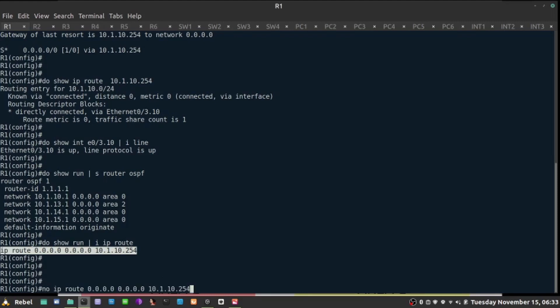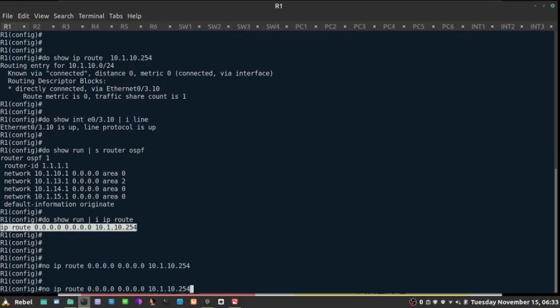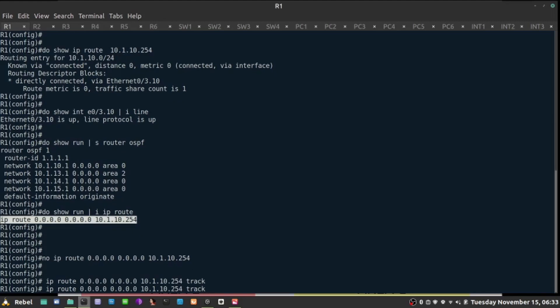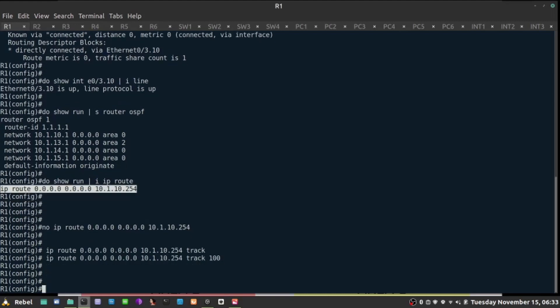First, I need to remove that command because it would create two of them. And then I'm going to say, this will be introduced into OSPF as long as the track object returns the code OK, which in turn relies on this IP SLA pinging every five seconds.